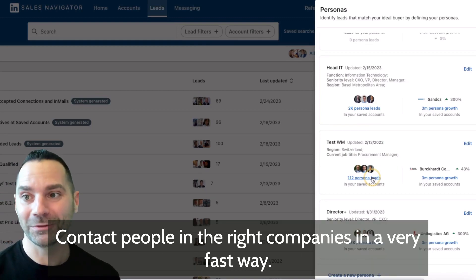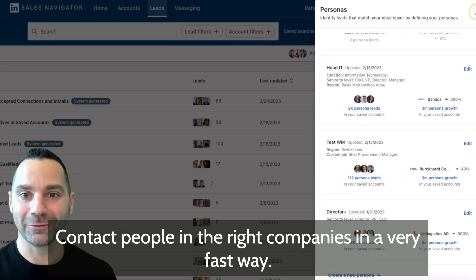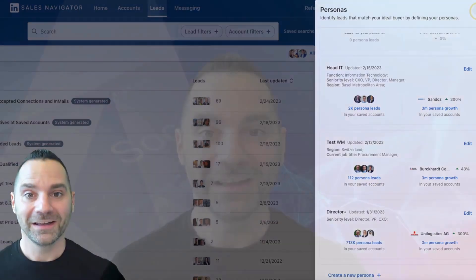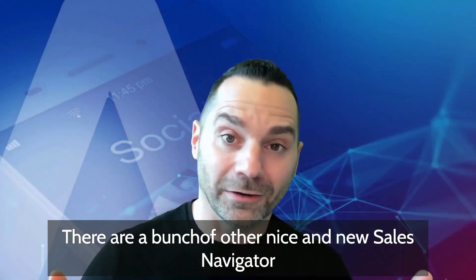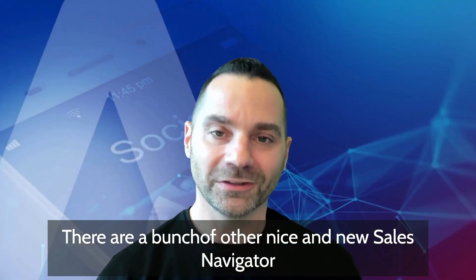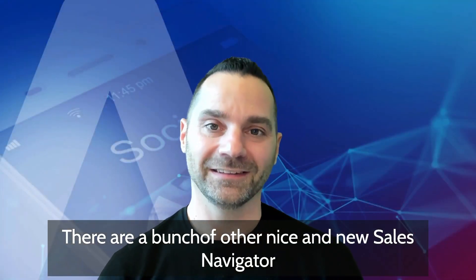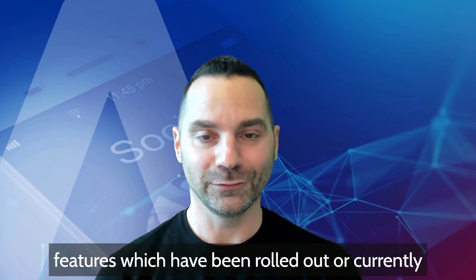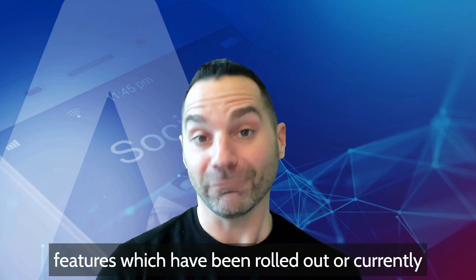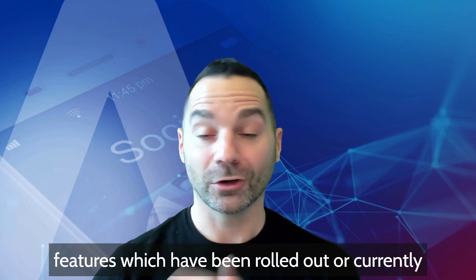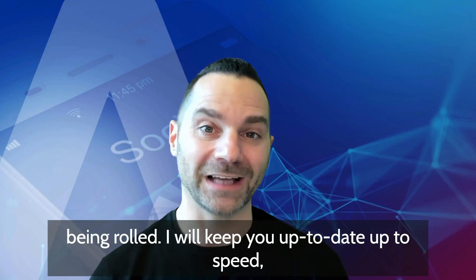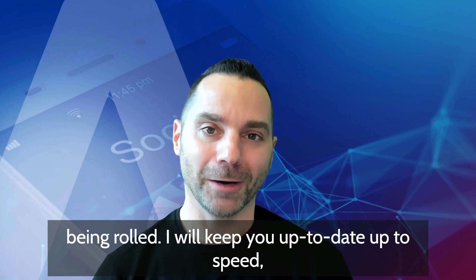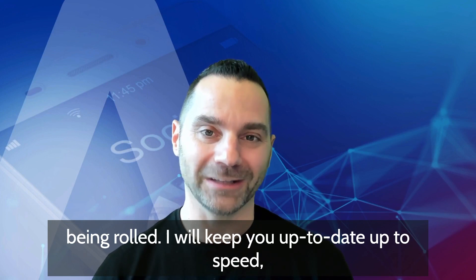There are a bunch of other nice and new Sales Navigator features which have been rolled out or currently being rolled out. I will keep you up to date.